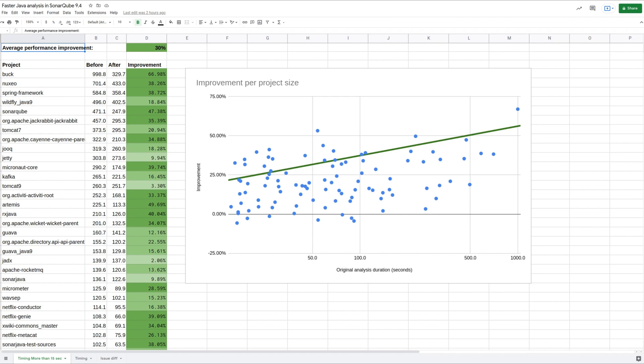But on average, we saw a 30% increase in performance of the Java sensors, so the Java portion of analysis, with these improvements. What we've done is grouped the processing of related files together, so we get this performance boost with no impact on accuracy.